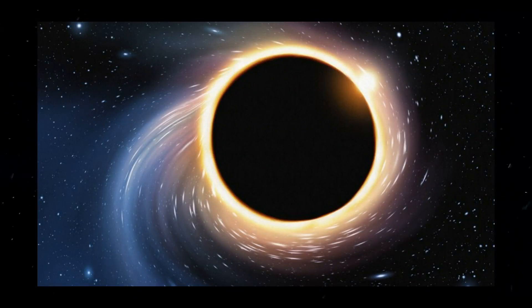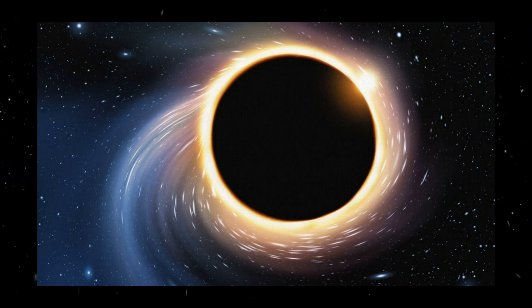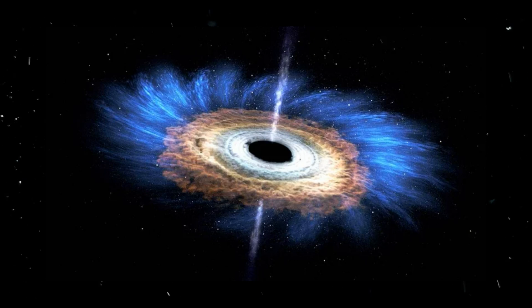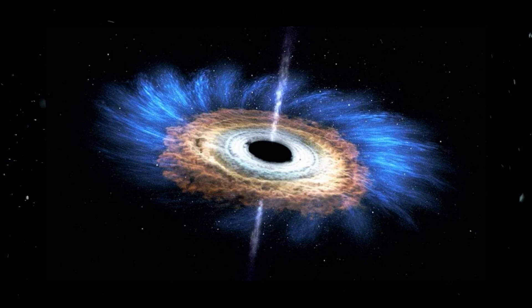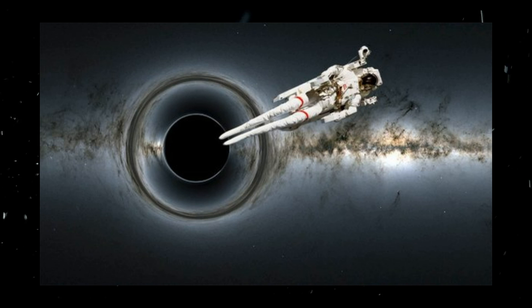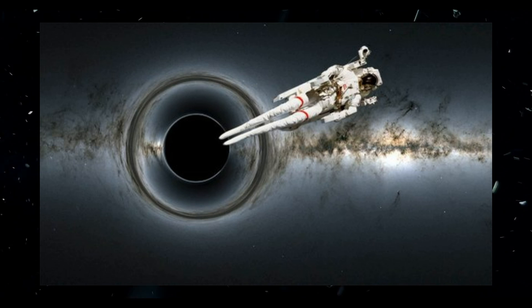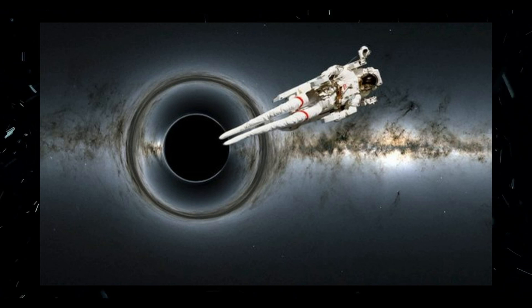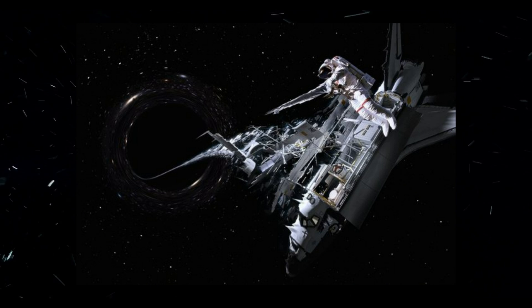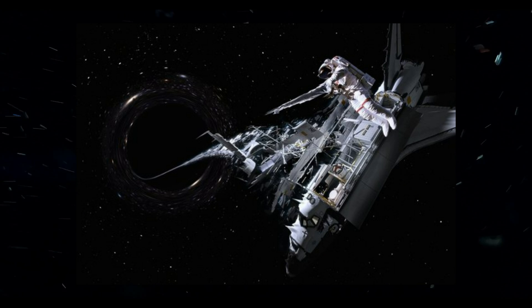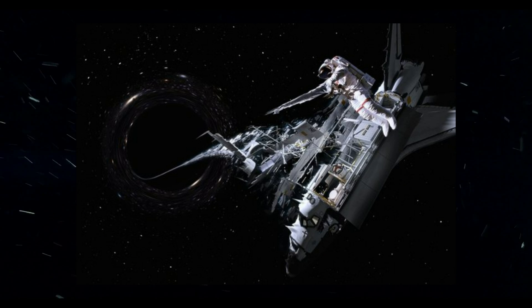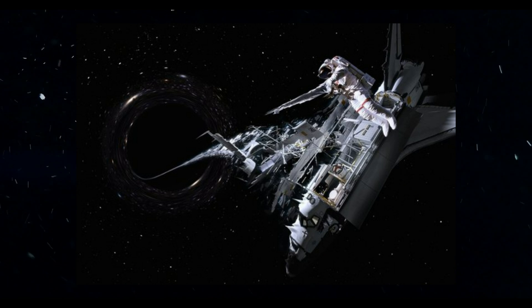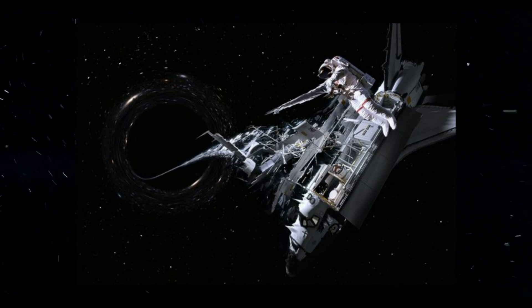The concept of a black hole is both fascinating and terrifying. It's fascinating because it challenges our understanding of the universe and the laws of physics. It's terrifying because anything that gets too close to a black hole will be pulled in, stretched and compressed to a point of infinite density, a process ominously known as spaghettification.